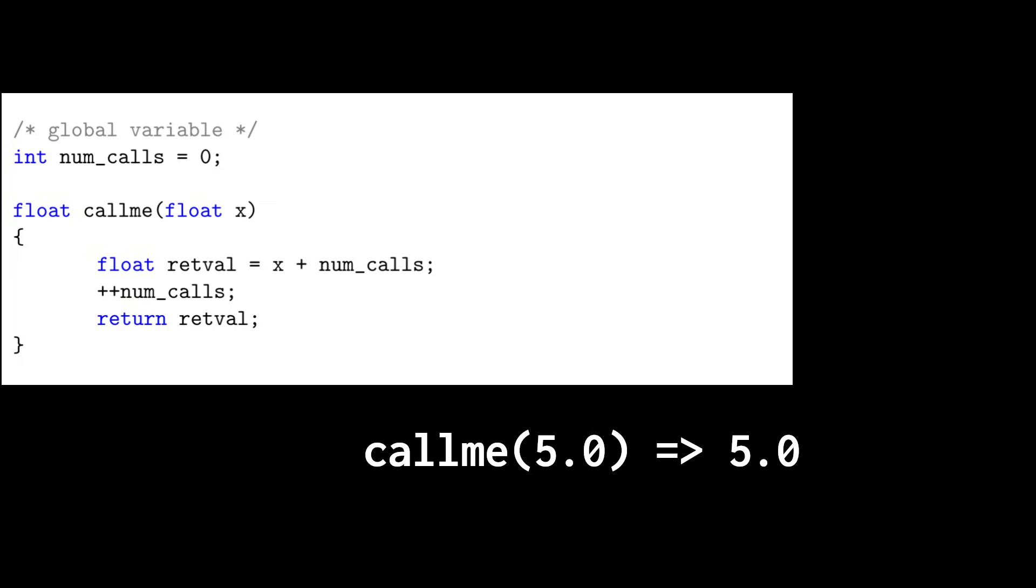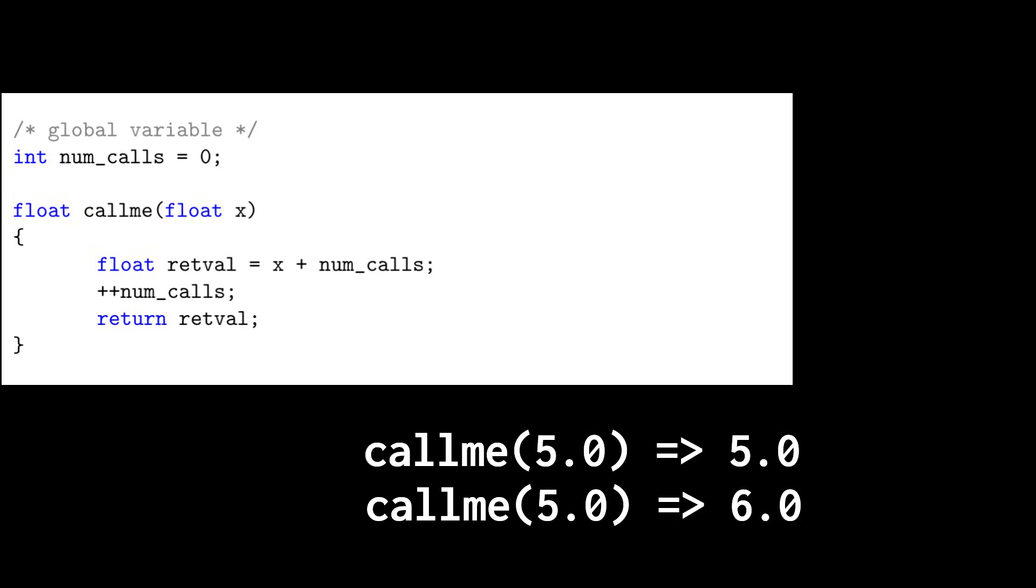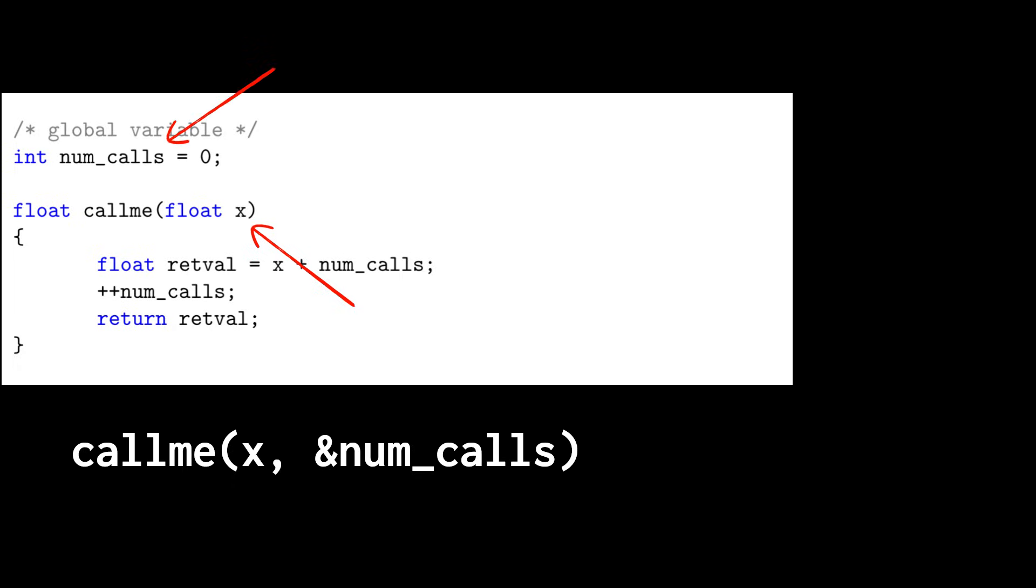But then, immediately afterwards, if I call callme with a value of 5, I'm going to get not 5, but 6. This is because callme is not only dependent on its argument, but is also implicitly dependent on the global variable numcalls.